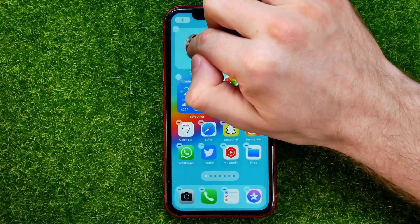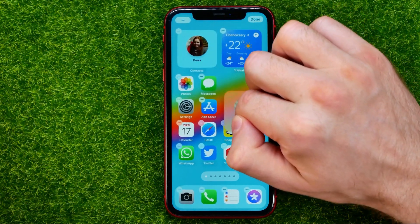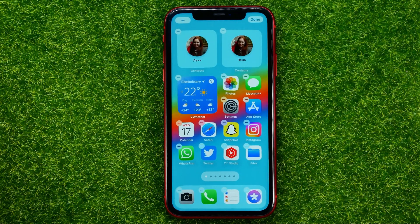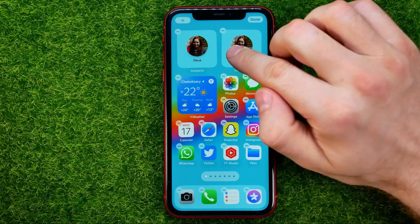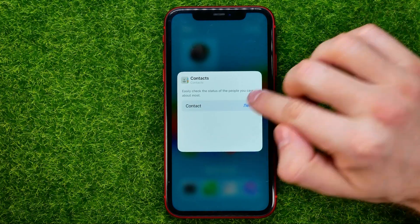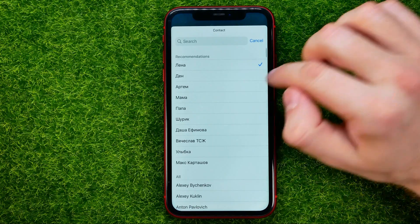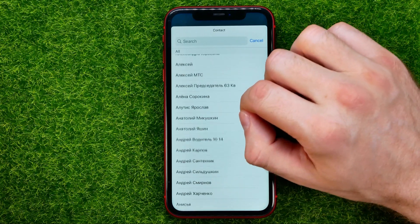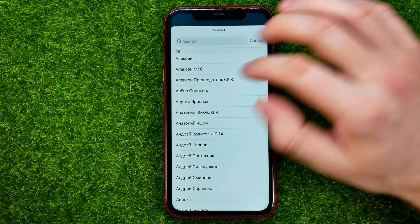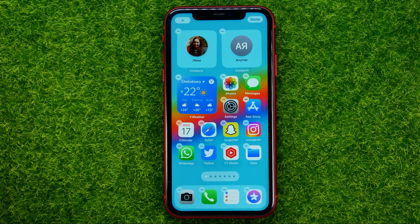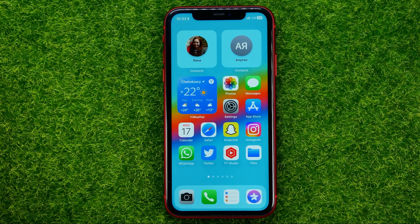You can touch and hold to move it somewhere else on the screen. You can also tap on it to change the contact — tap the contact's name and you'll be able to search for another contact, select them, and once you're done just hit Done.